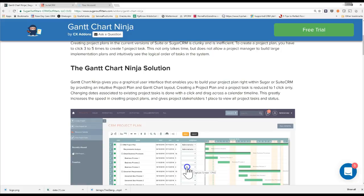build and maintain project plans using a visual interface. And so this will allow you to create project tasks, project plans, and assign them to resources either in or out of your CRM system and quickly allow you to do it.